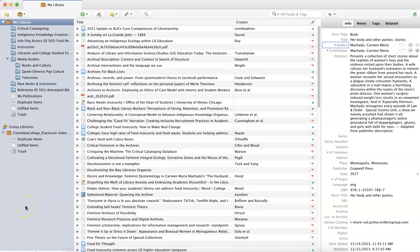Hi! In this video, we're going to review using tags to organize information in your Zotero library.